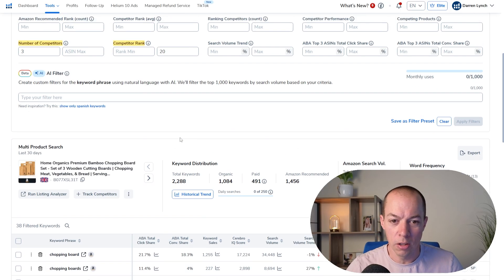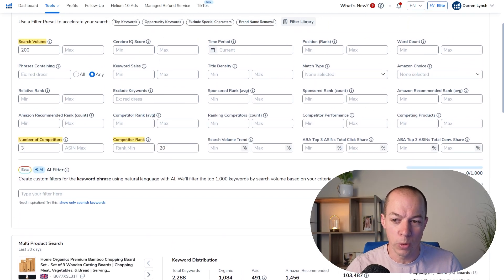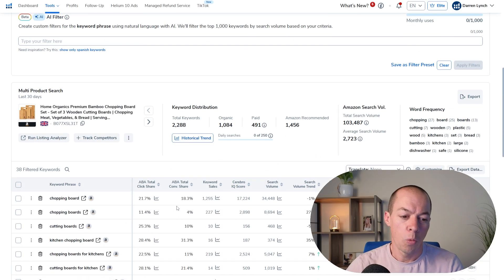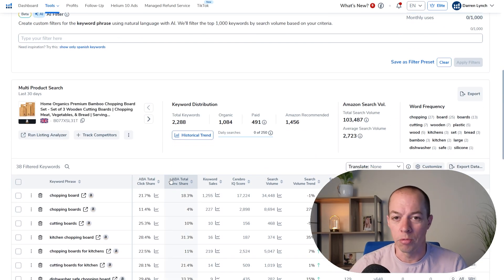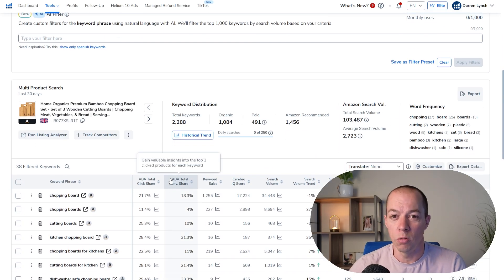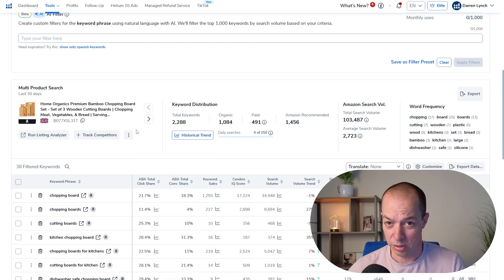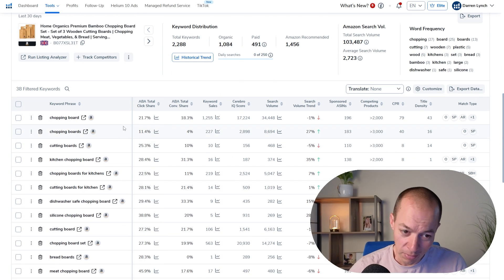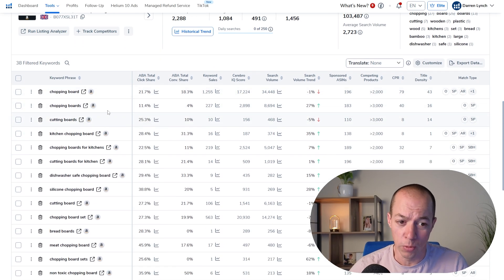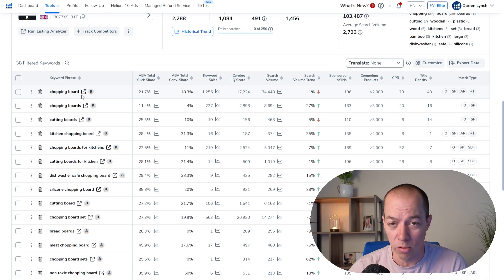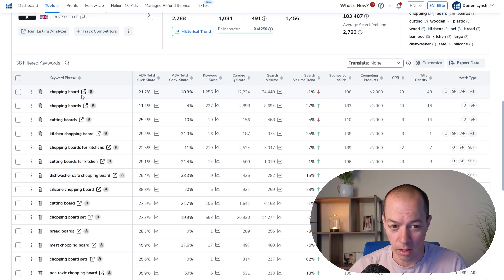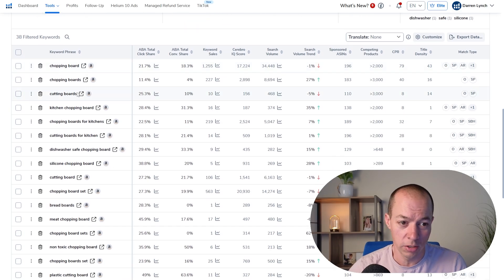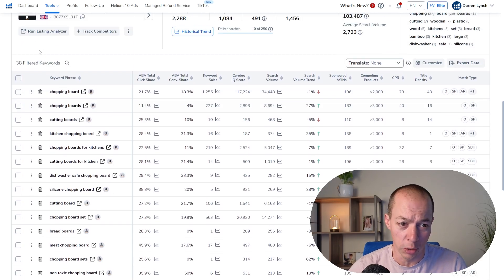Now at this point, you could start tweaking the other filters. But once I get under 100, I go into manual mode. What does that mean? I start going through these search results and deciding myself whether I want to target these search terms.